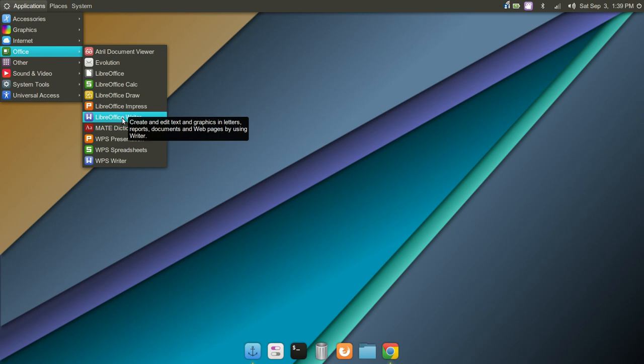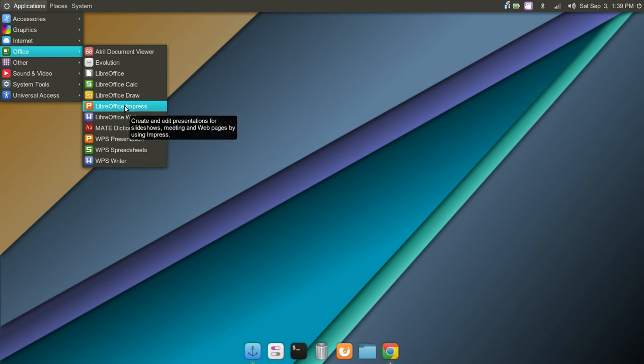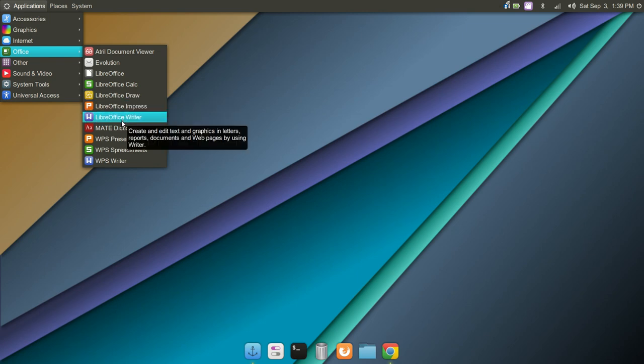Today I'm running a version of Ubuntu called Mate, and LibreOffice came pre-installed. It's a fantastic Office suite with a tremendous amount of support and will run on various operating systems, Windows, Mac. It just has a very strong presence on Linux.